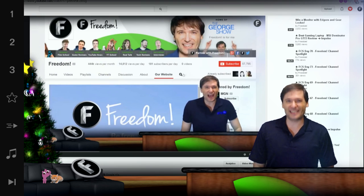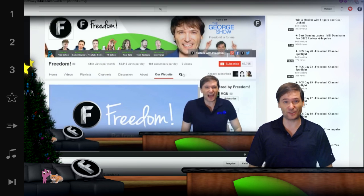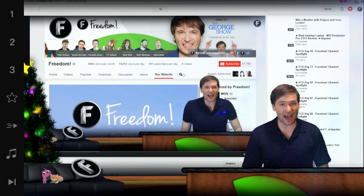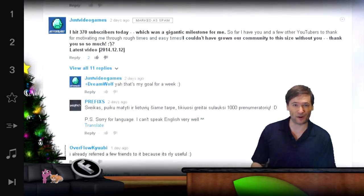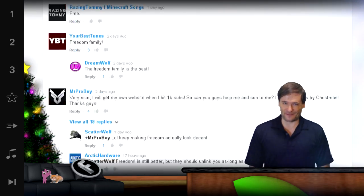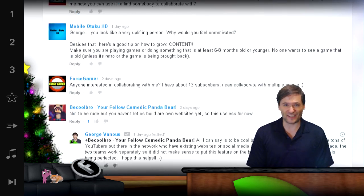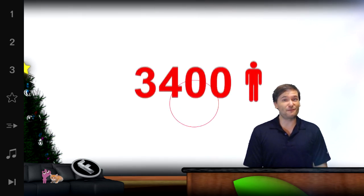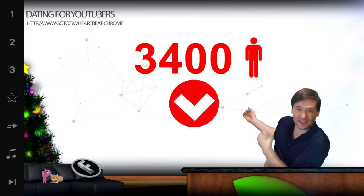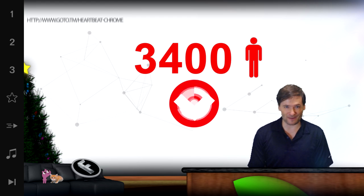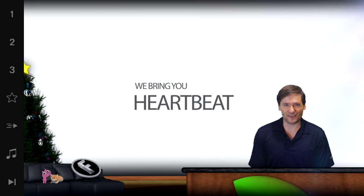So that was a test to see how many of you wanted your website as a new tab on your own YouTube channel for everyone to explore. Hundreds of you want it — we got a lot of messages and questions. We now have 3,400, as you can see behind me, people who've installed Heartbeat Chrome, and we're about to tell you how this is going to work.